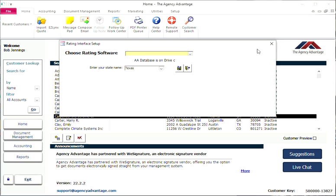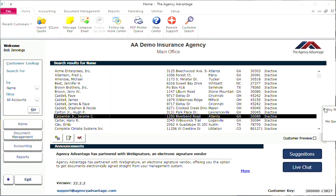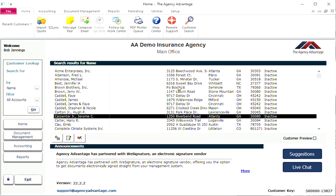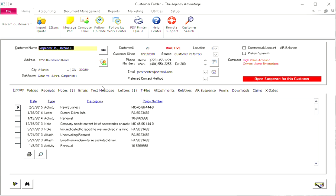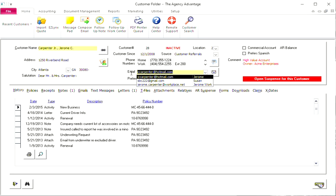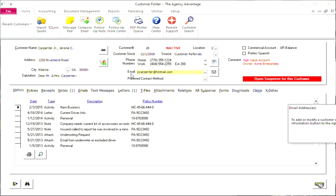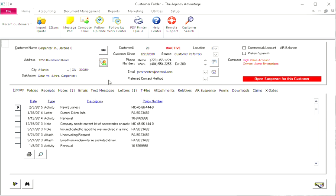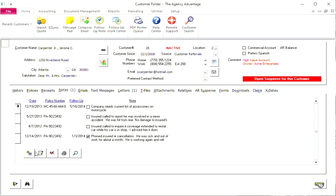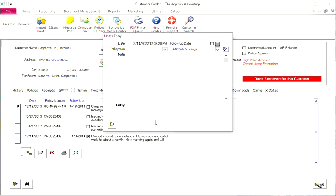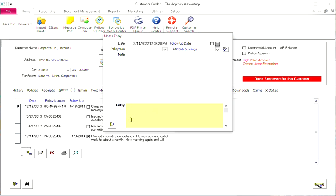Control C — if you are in Agency Advantage, you're able to highlight whatever it may be and hit Control C to copy. Control V is to paste. And Control X is to cut. If you have any questions about these, please let us know.